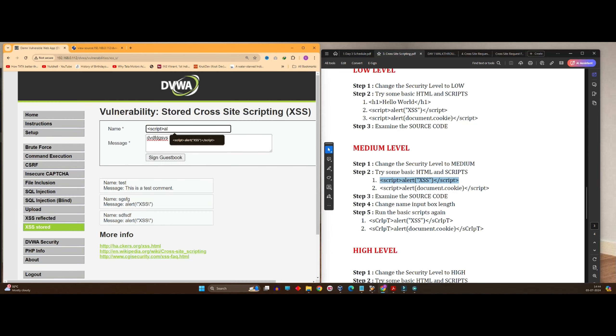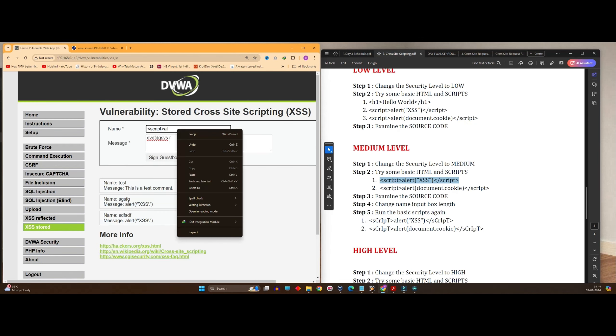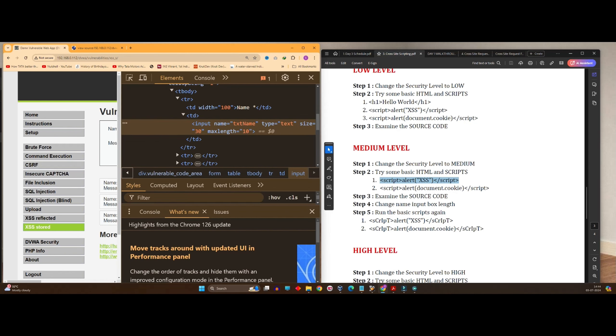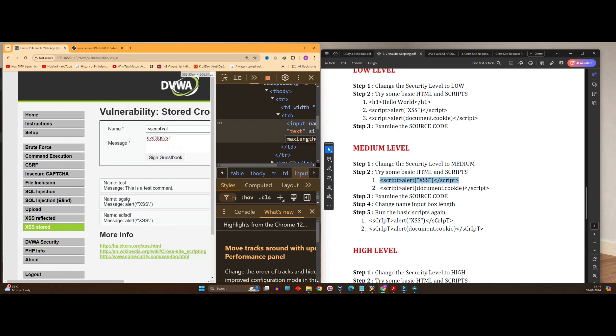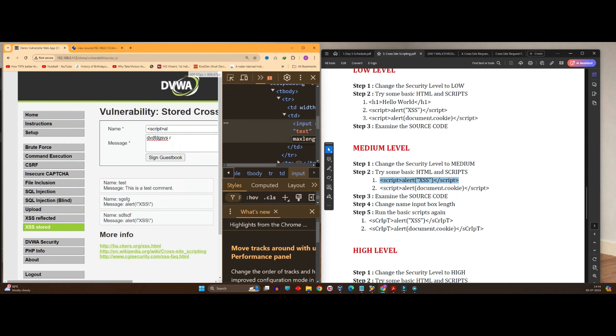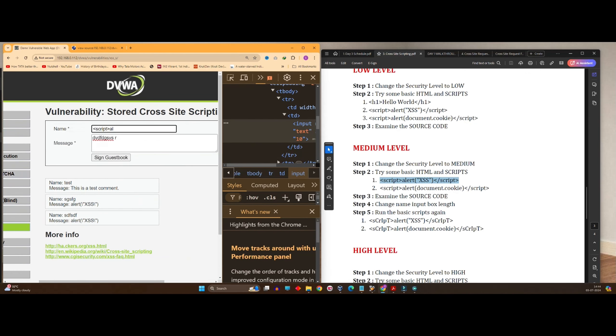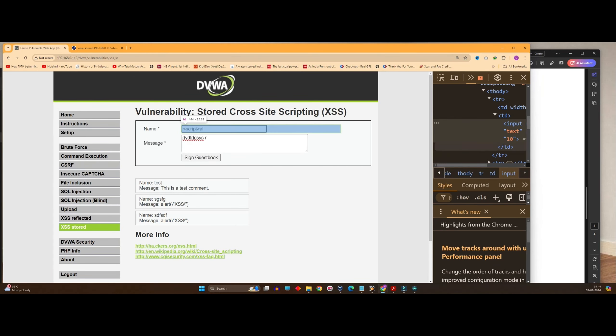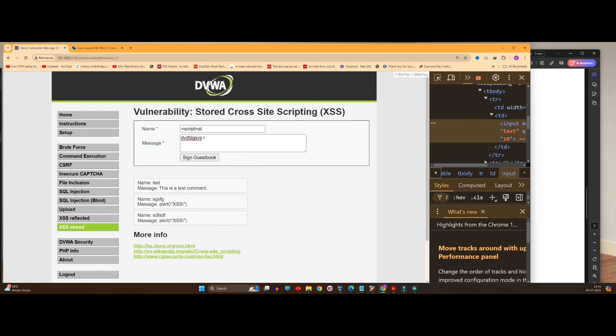See the source code by right-clicking on it and go to inspect element. See the maximum length is 10. That is why I am not in a position to enter anything. Can I bypass it? Can I do something?